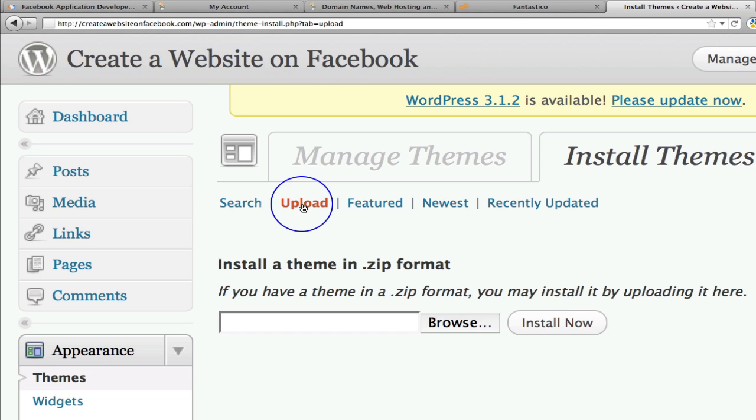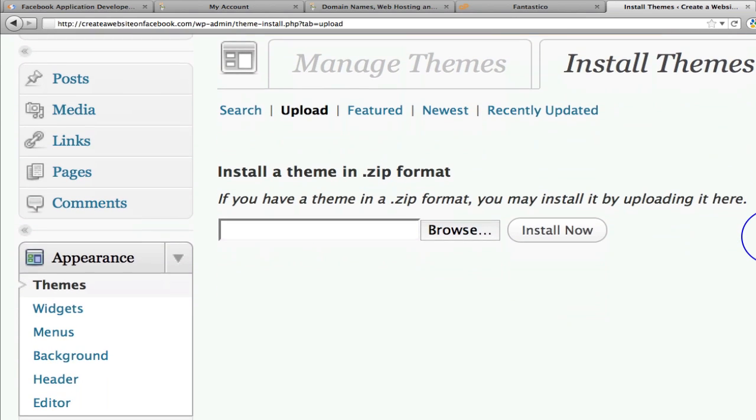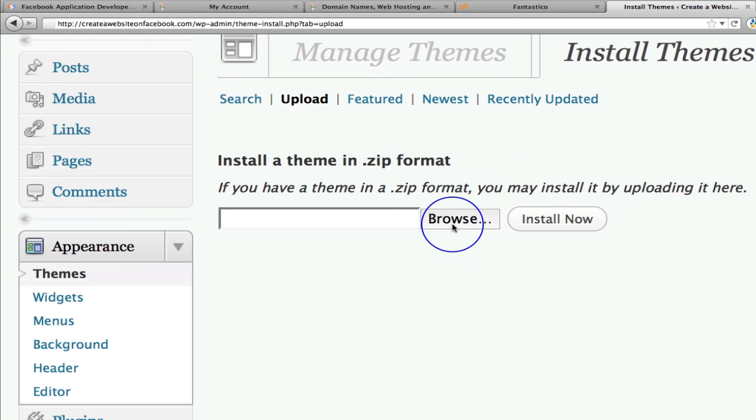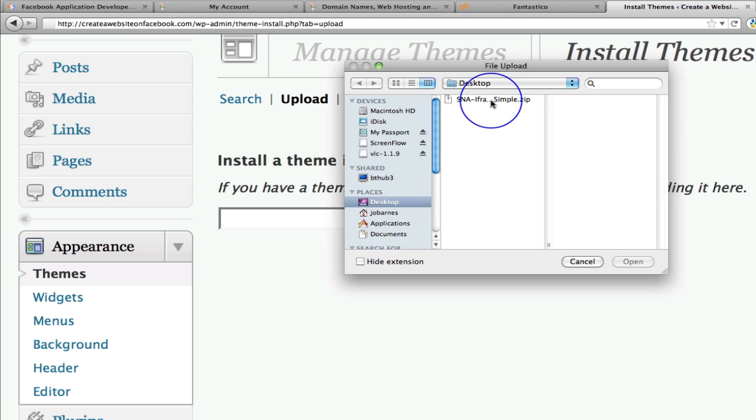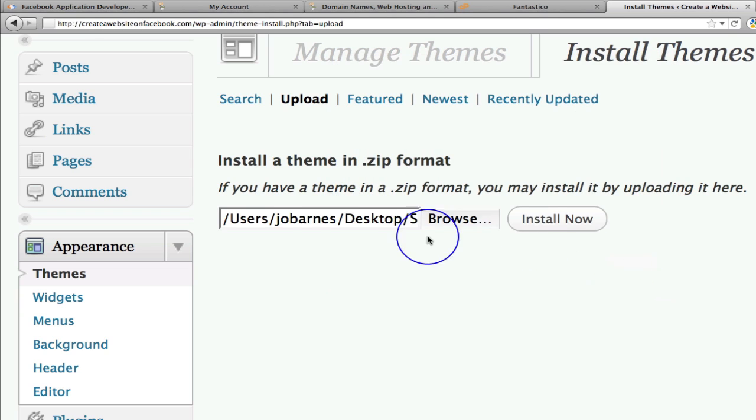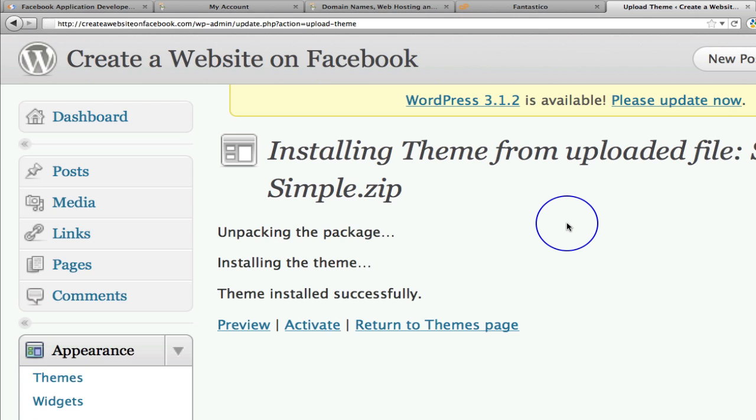And that's going to ask us for a theme that we've got in a .zip format. So I'm going to click browse and here's my SNA simple .zip file that I want to upload. And then I click open. That's going to put that in there. And then I simply click install now. Install now.